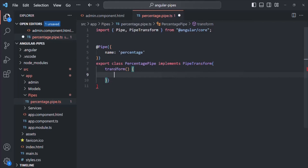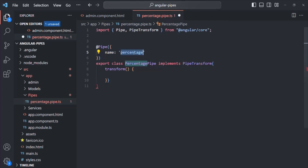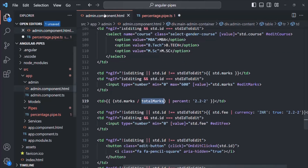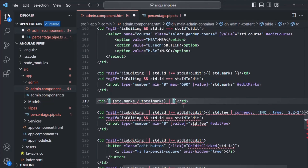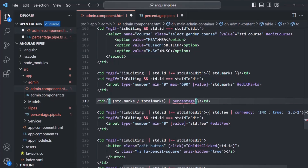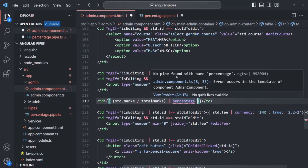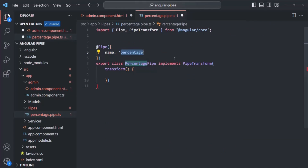The transform method will be called whenever we use this percentage pipe on some value. We want to use this pipe in the template — so let's remove the built-in percent pipe and use our custom percentage pipe instead. After the pipe symbol, we specify the pipe name 'percentage'. However, we get an error saying no pipe found with the name 'percentage', because Angular doesn't know about our pipe yet.